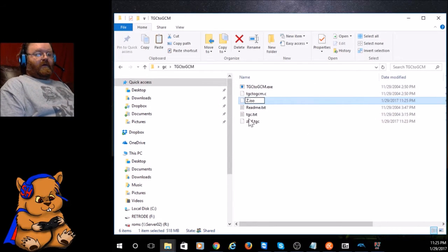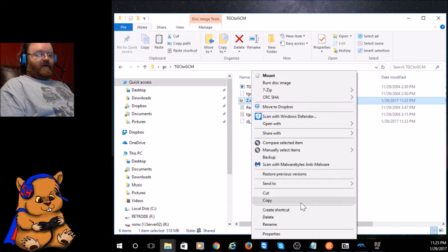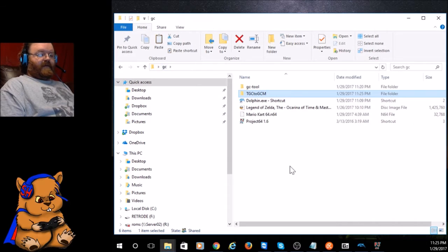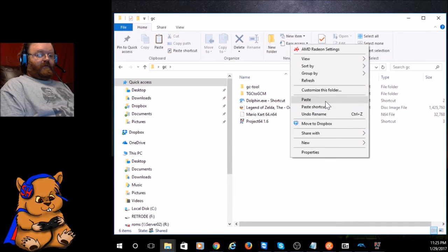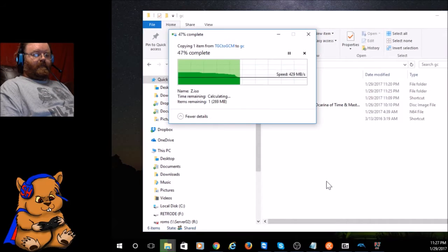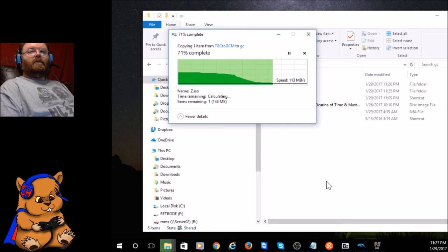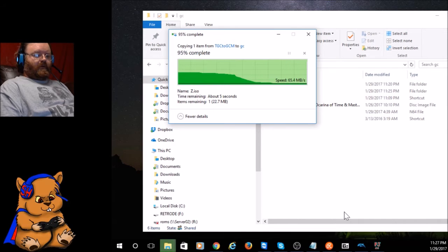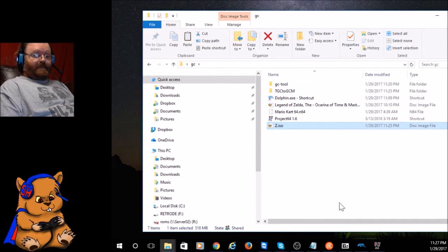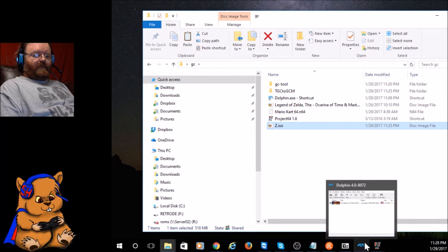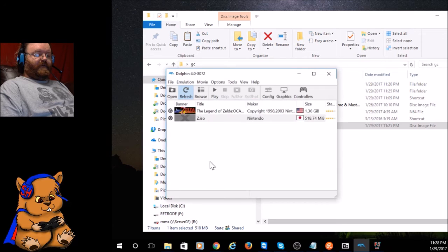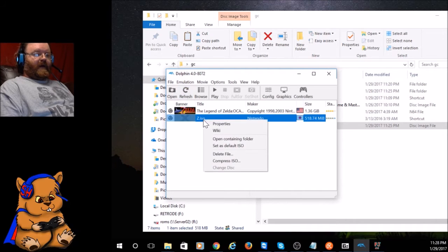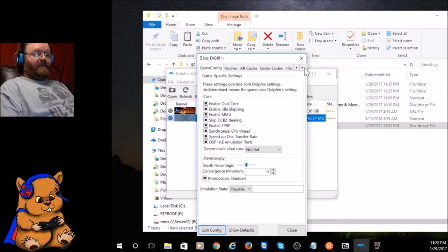And what I'm going to do is copy the Z dot ISO back to the GC folder here. Now if you go back into Dolphin and say Refresh, there it is.